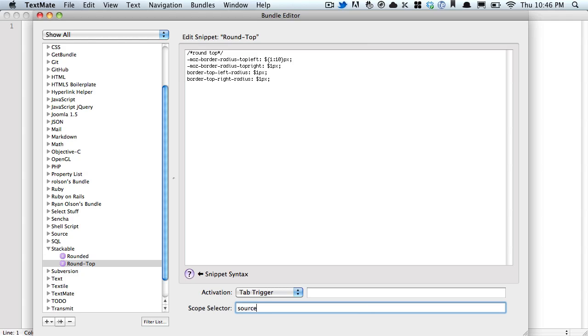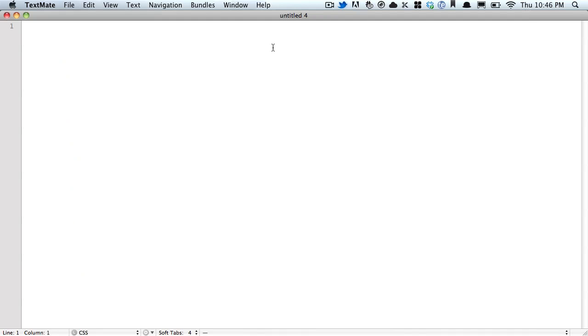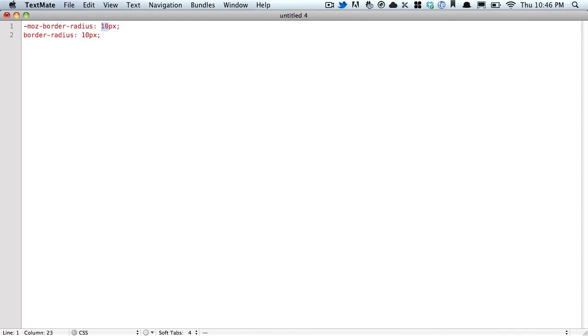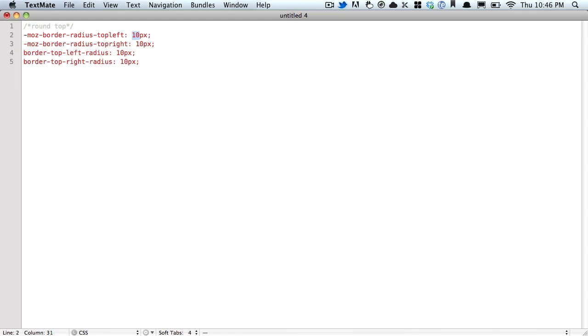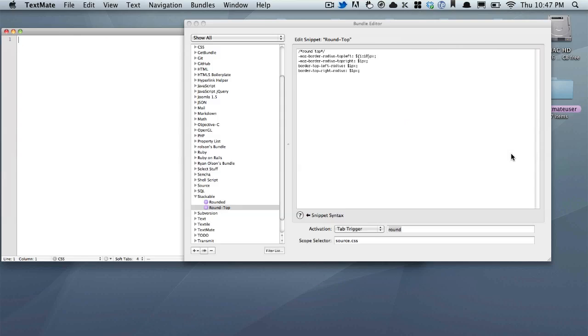Set source CSS once again, and in order to create the stackable part, we're going to give this the same tab trigger. Why? Because now when we hit tab, we're going to have two options. We can either round every one like we did before, or we can round just the top, and it will still mirror itself. That is getting cooler.